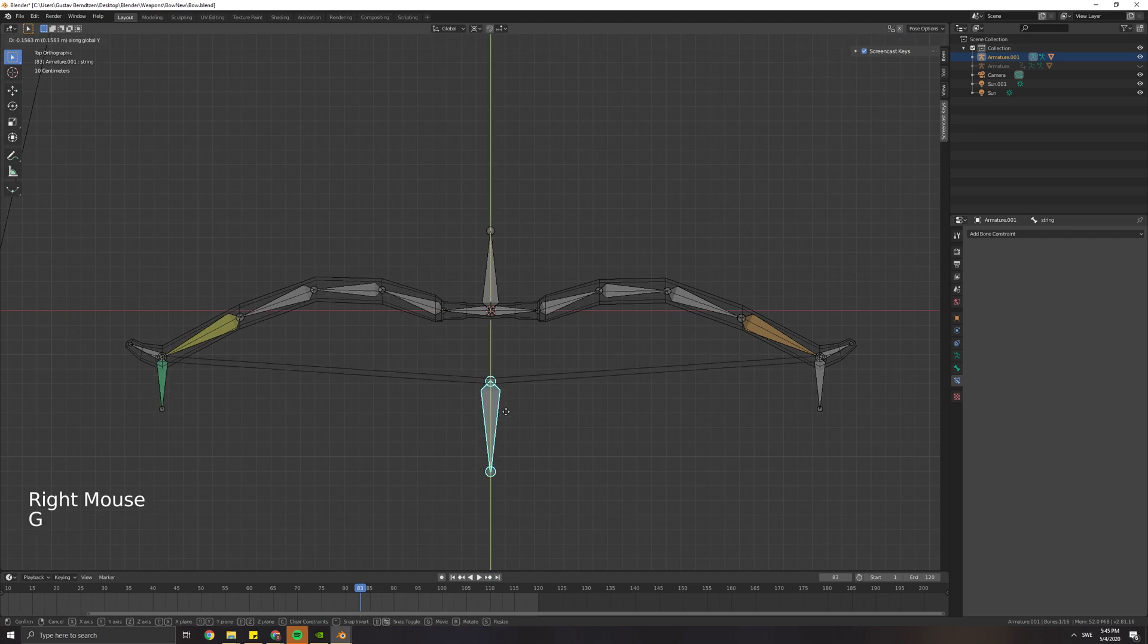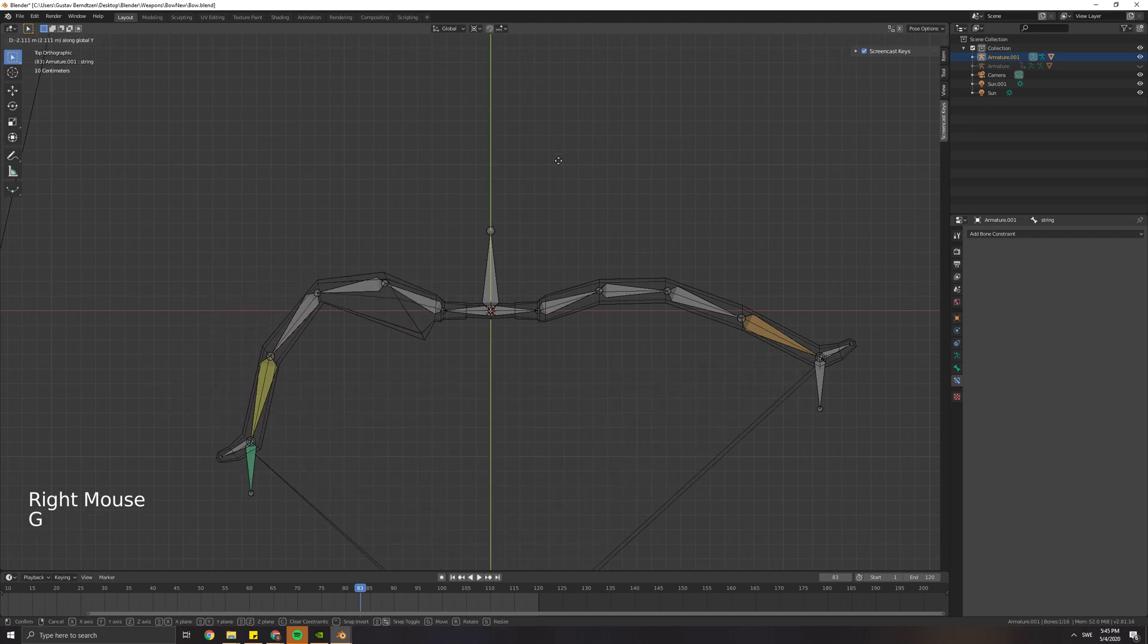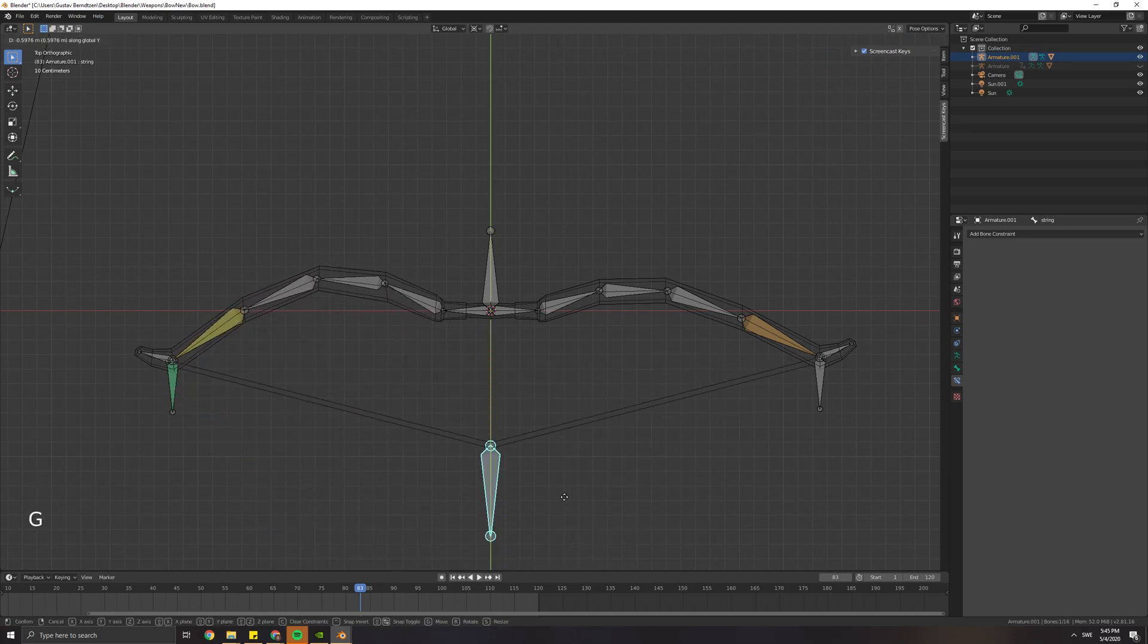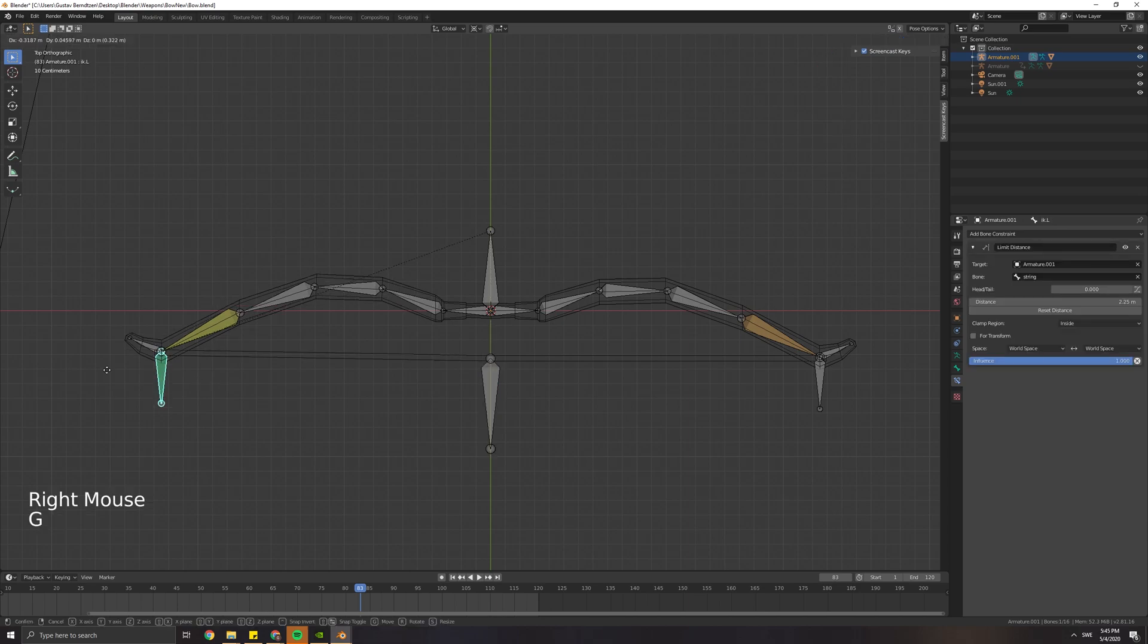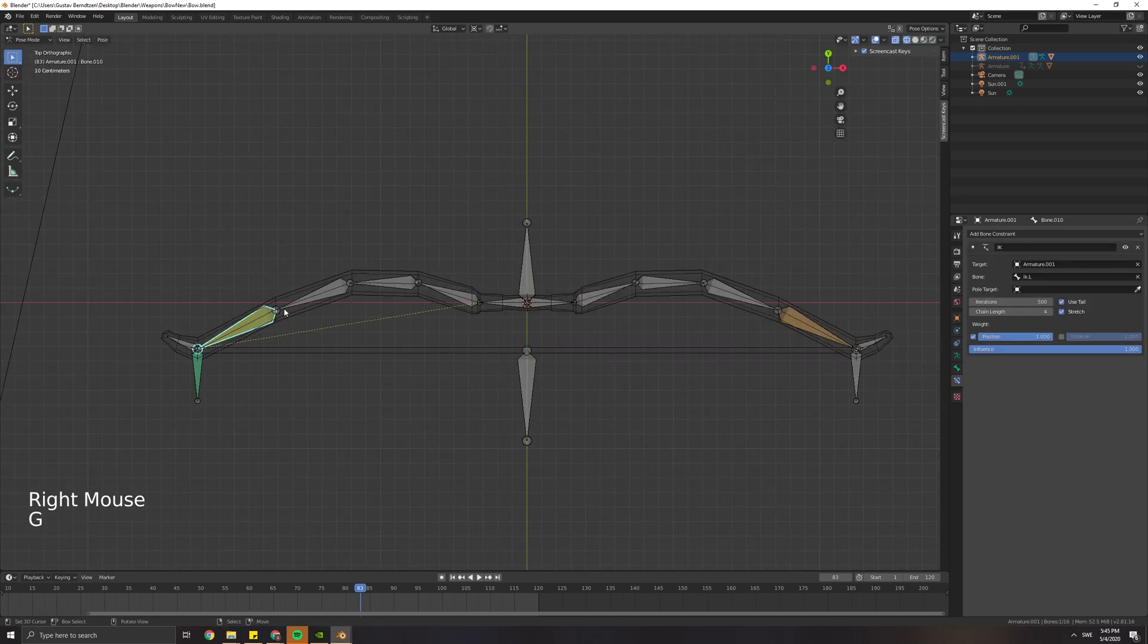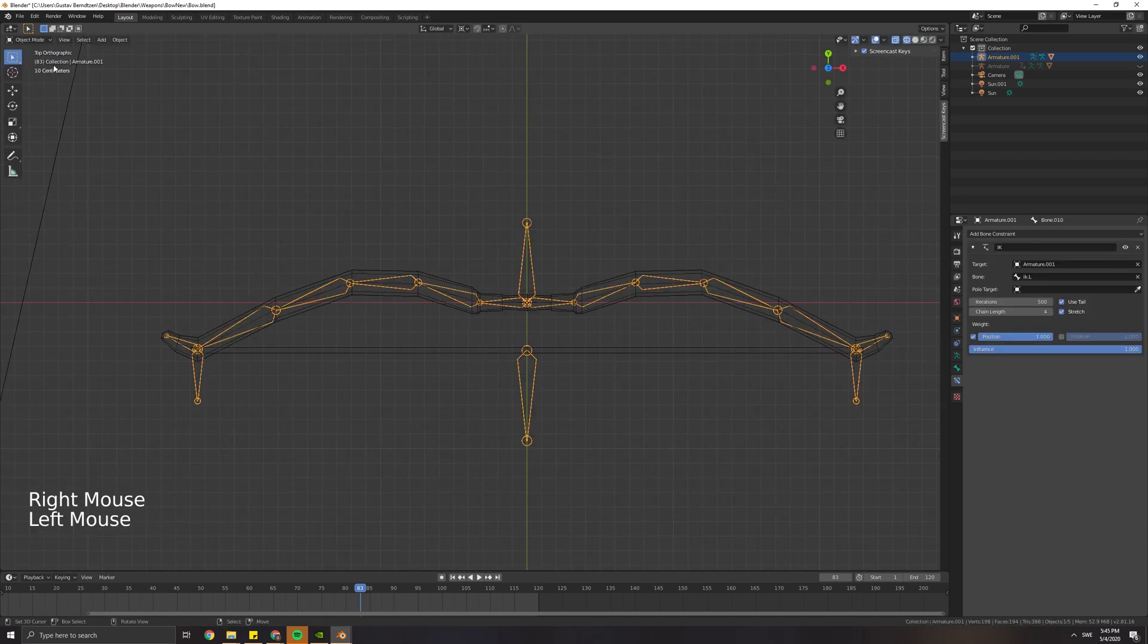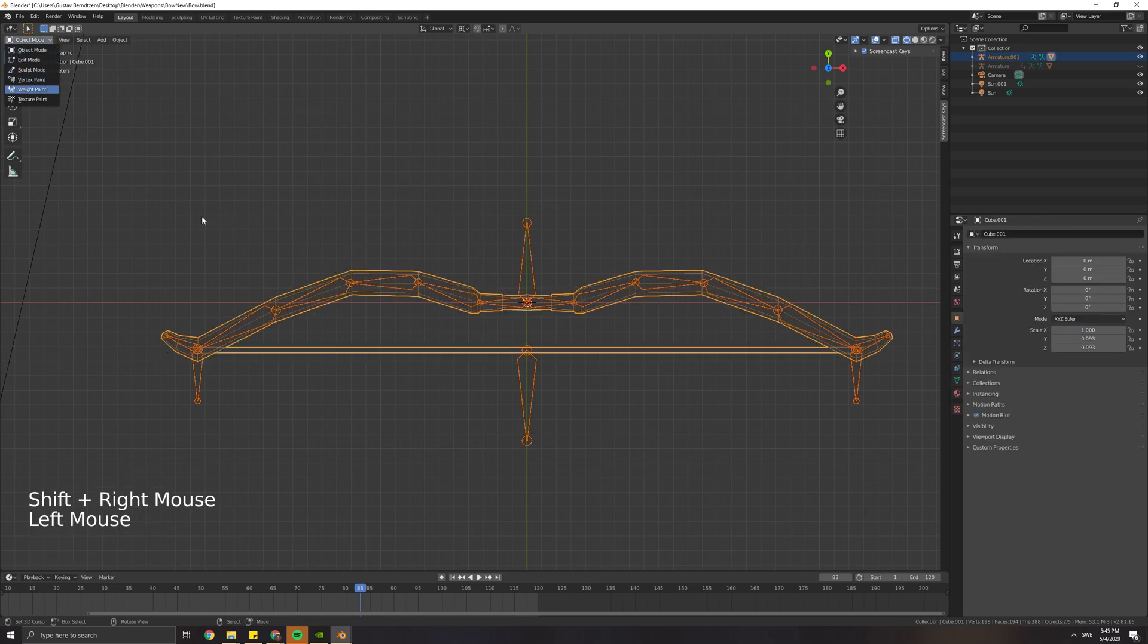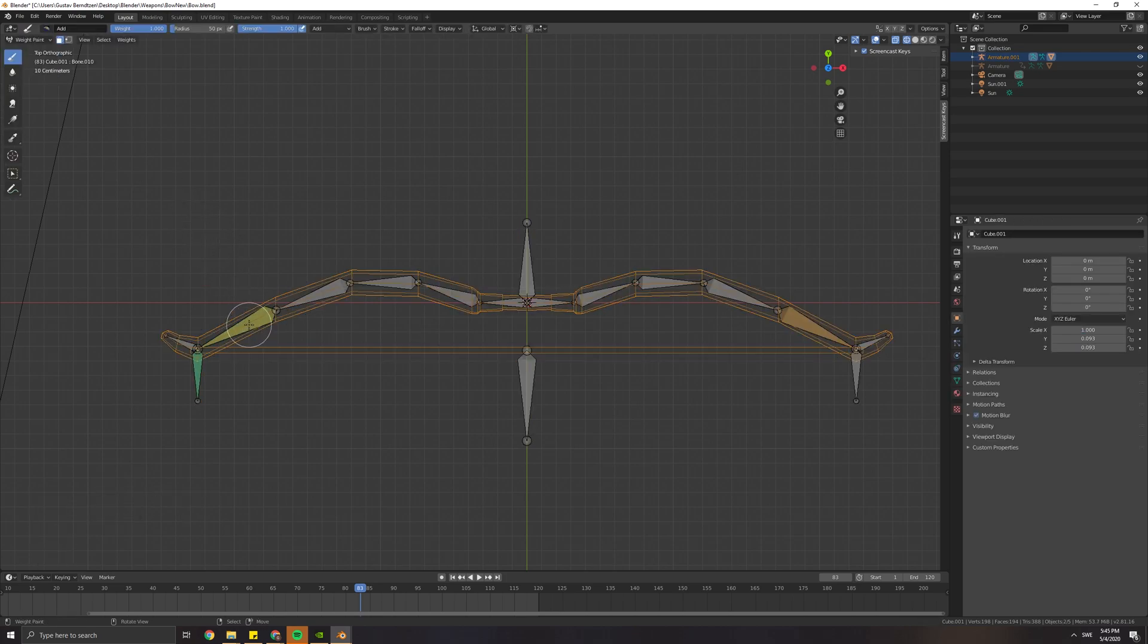Here we can also see that the weight paint didn't go quite as planned. To find the problem, select the armature and then select the mesh and then press weight paint mode.